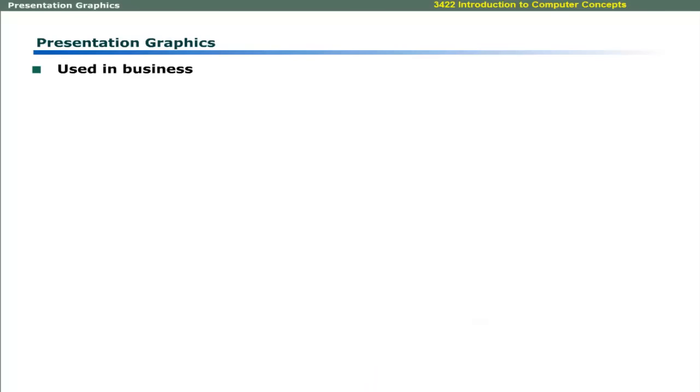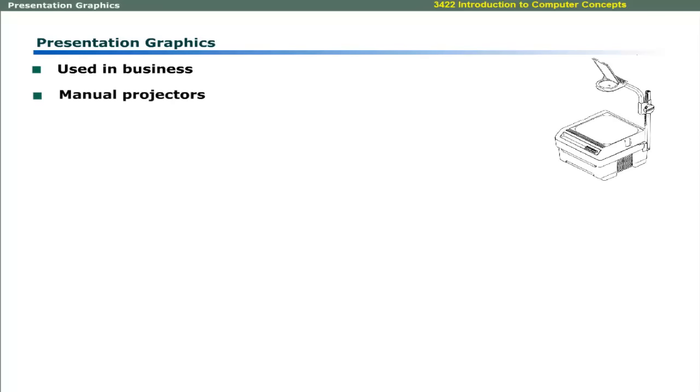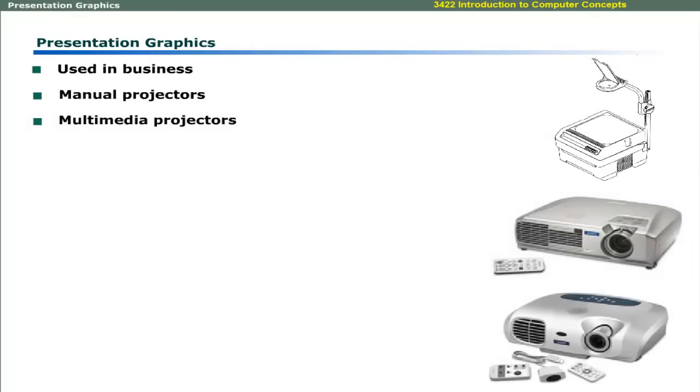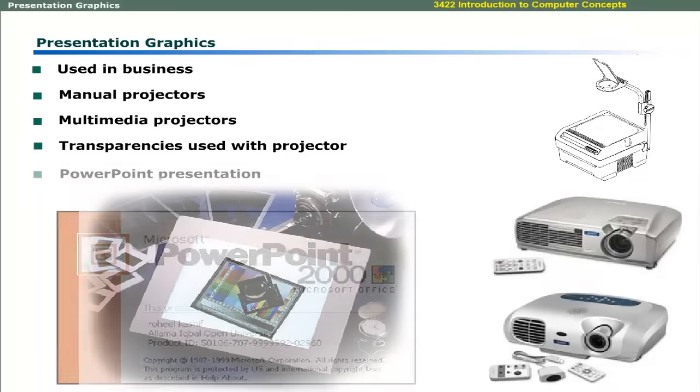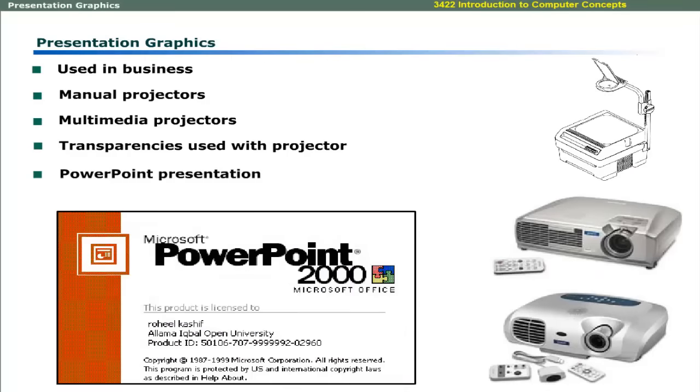Business people use manual projectors or multimedia projectors to make presentations. The presentation graphics can be printed on transparencies in case of manual projectors. These graphics can be prepared by using presentation software like Microsoft PowerPoint. The computer can then be attached to the multimedia projector to make the presentation.